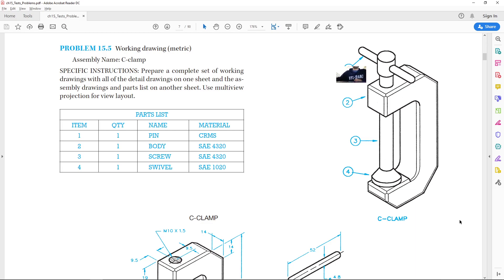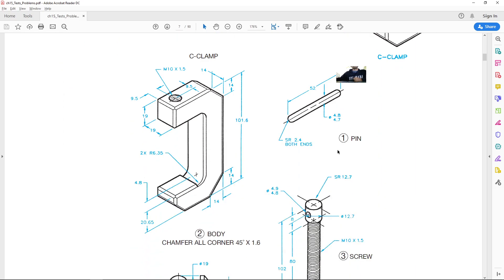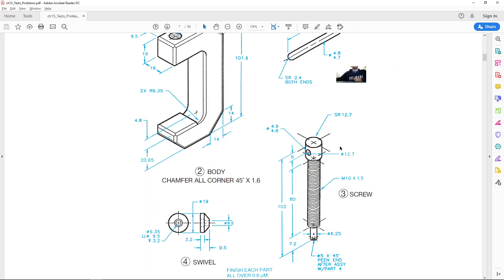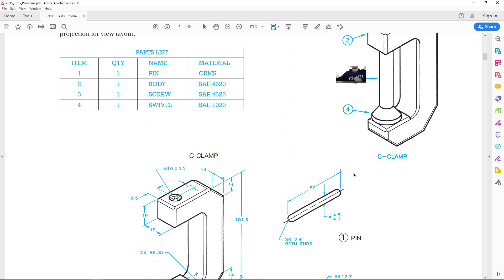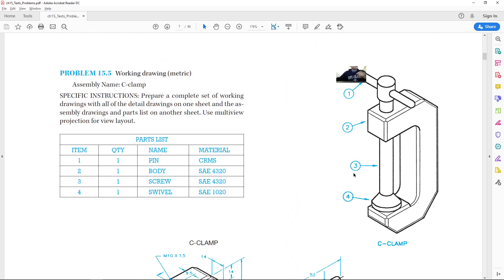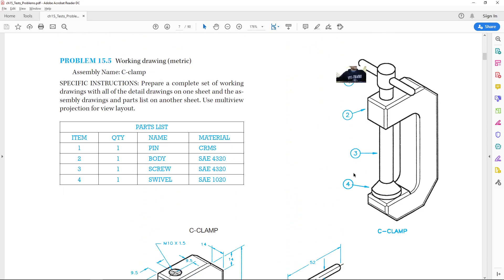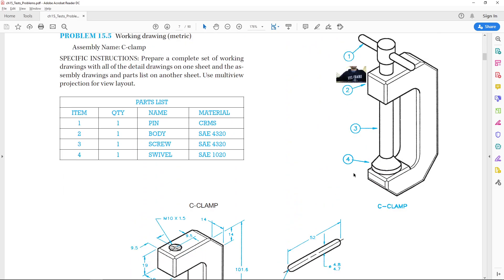We're going to make a set of working drawings for this C-clamp that has four different parts to it. We're going to make a parts list or bill of materials that will have columns such as the item numbers so we can refer to those items, and detailed drawings of each of these items as well. Let's jump on over to AutoCAD and make this thing.